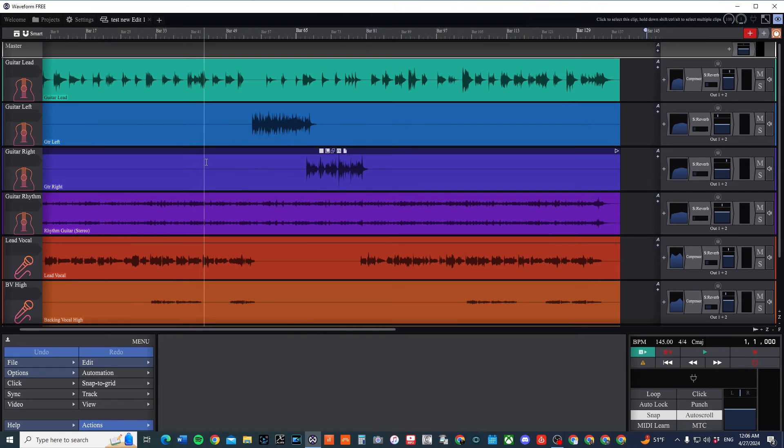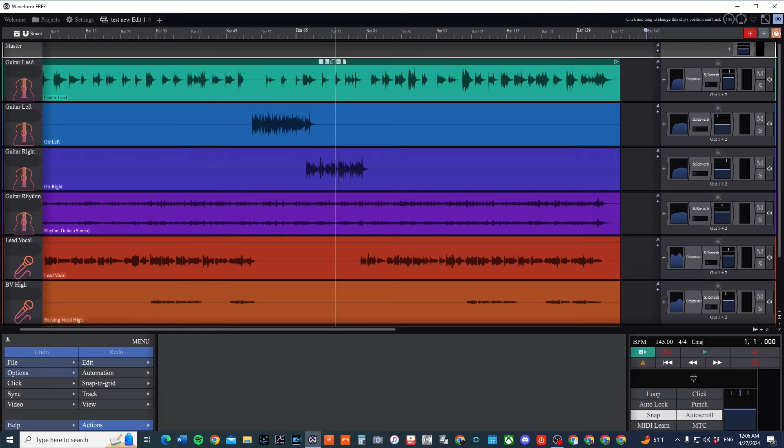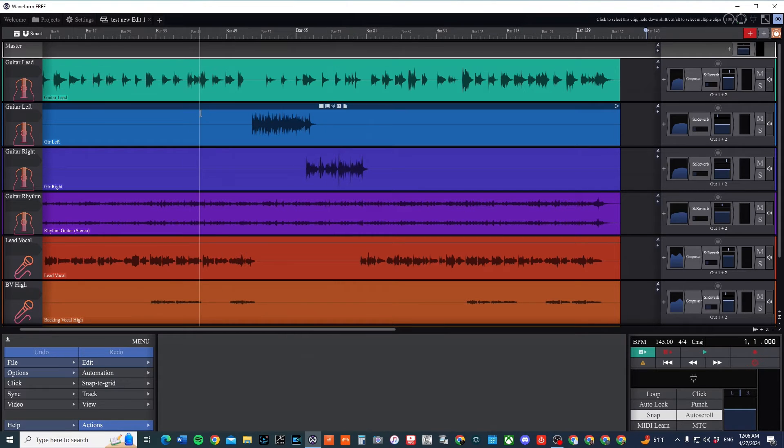To open up the project, you notice all of these tracks are here, but they all have audio on it. So this is not exactly what I was looking for.